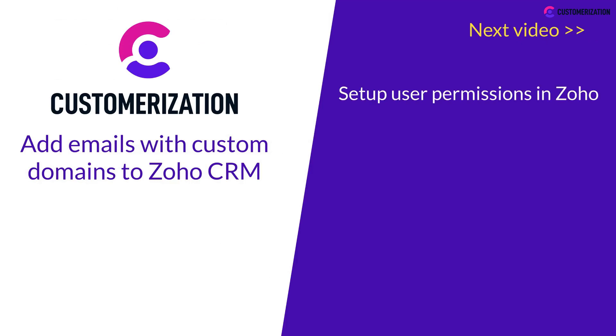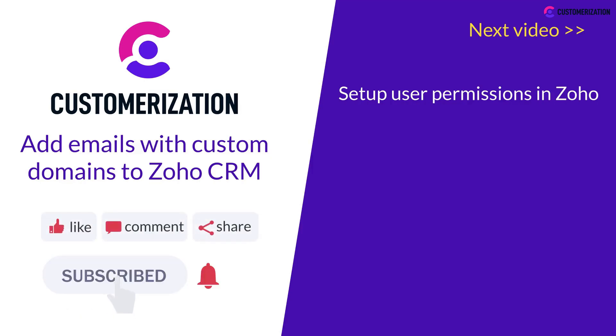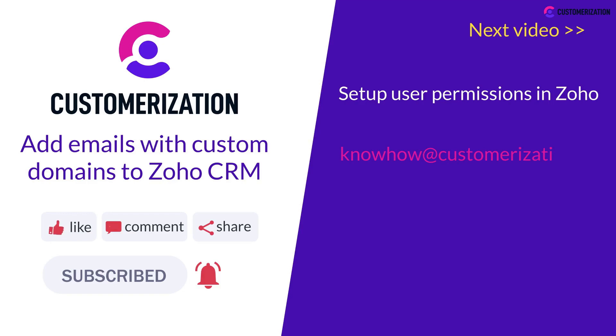Thank you for watching. And if you found this video helpful, please like, subscribe, and share this with your friends. If you need further help, please reach out to us at knowhow@customerization.ca or book a free consultation below. We'll see you next time.